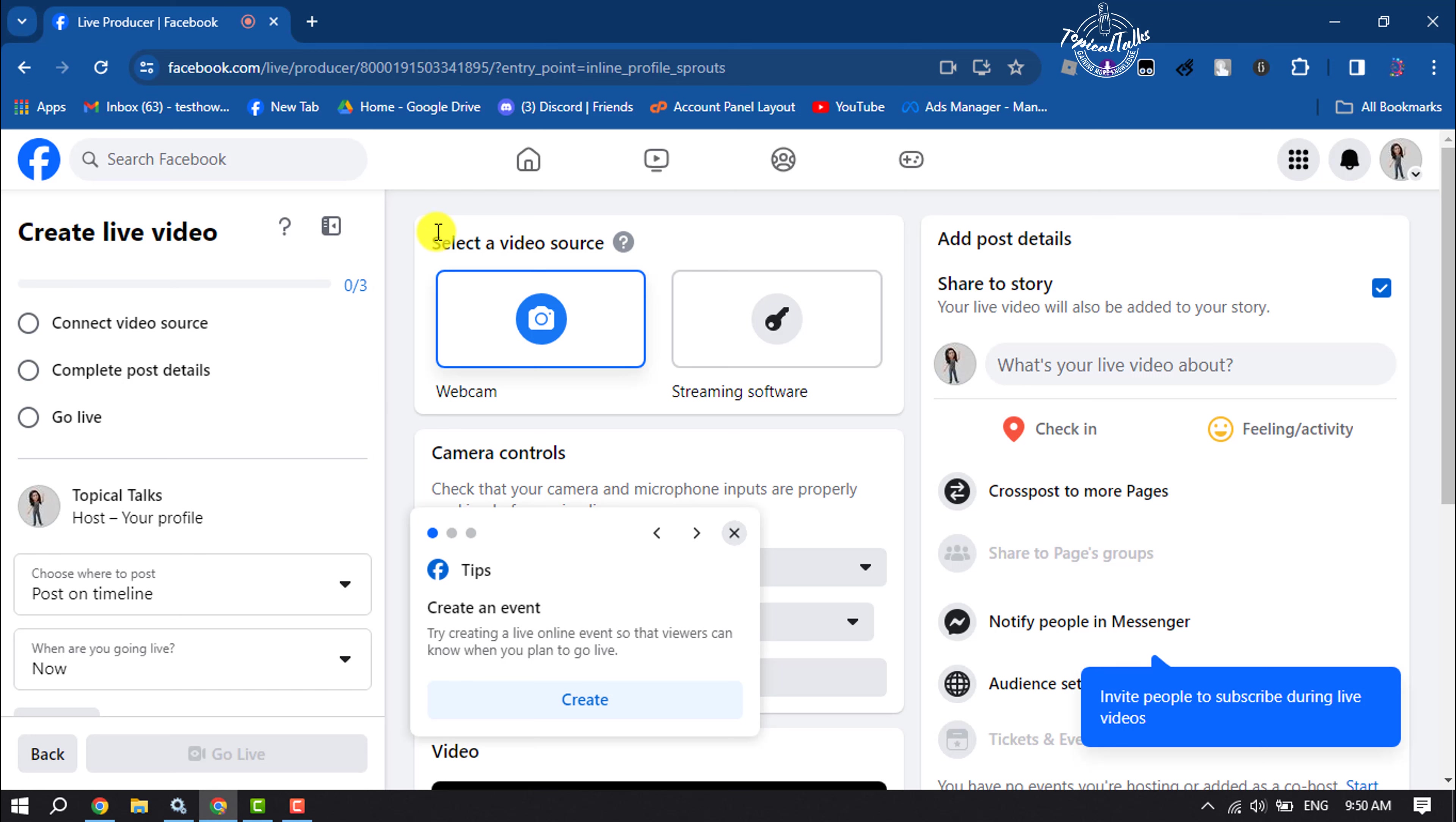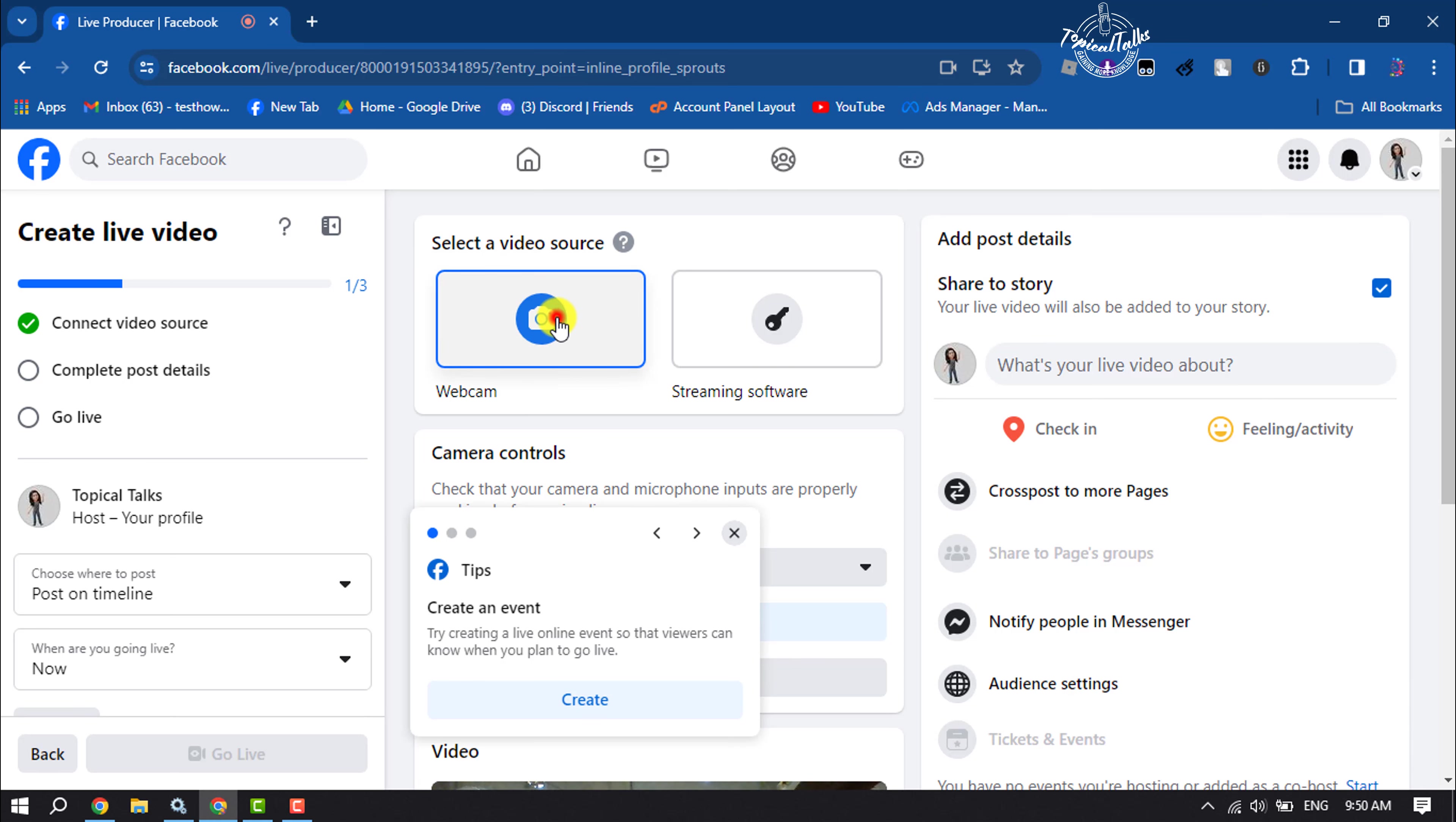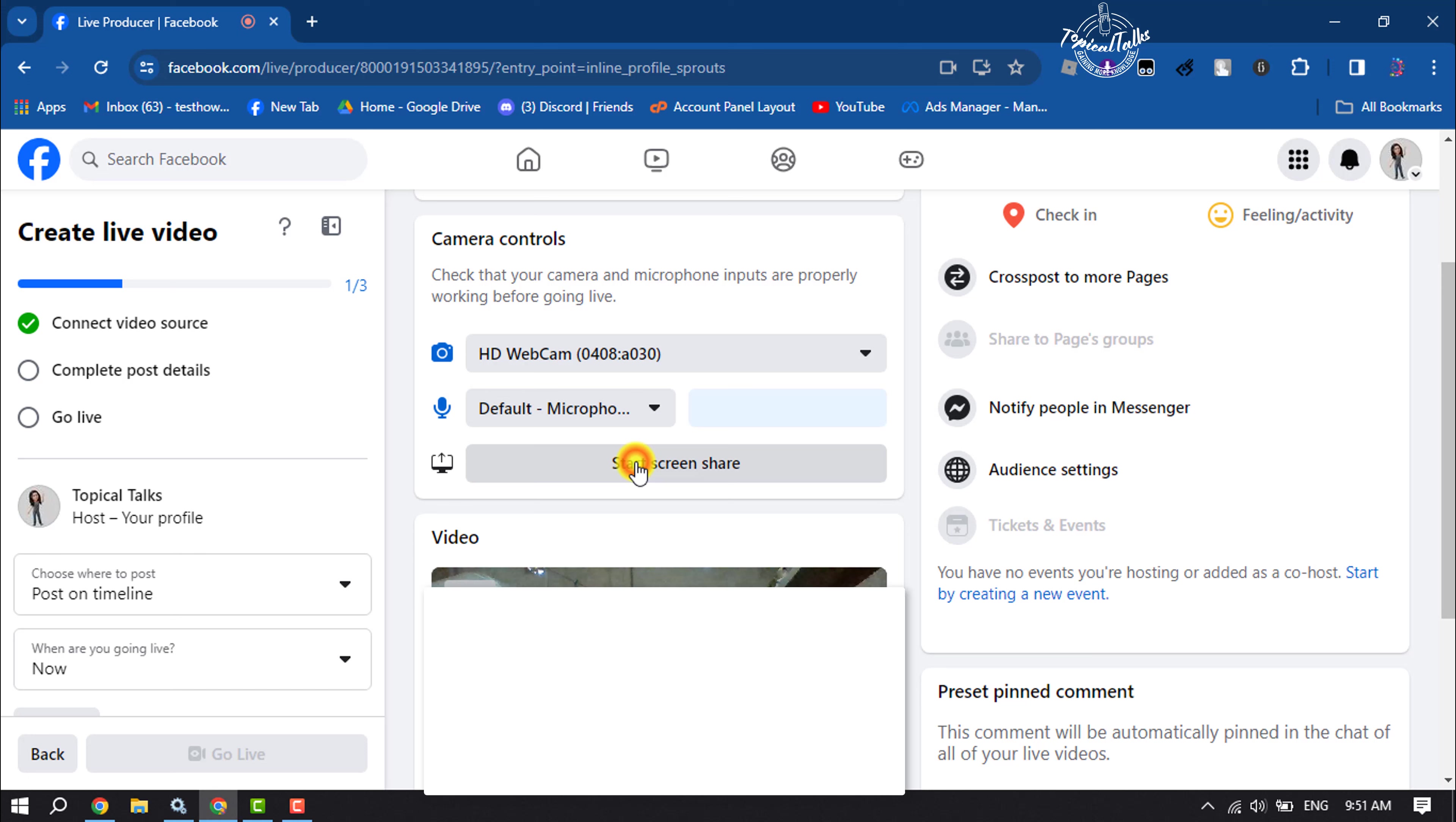To start a live video, first select your video source. You can select your webcam or a streaming software like OBS. I'm selecting my webcam. Now to select your microphone, click here and select the microphone you're currently using on your device.